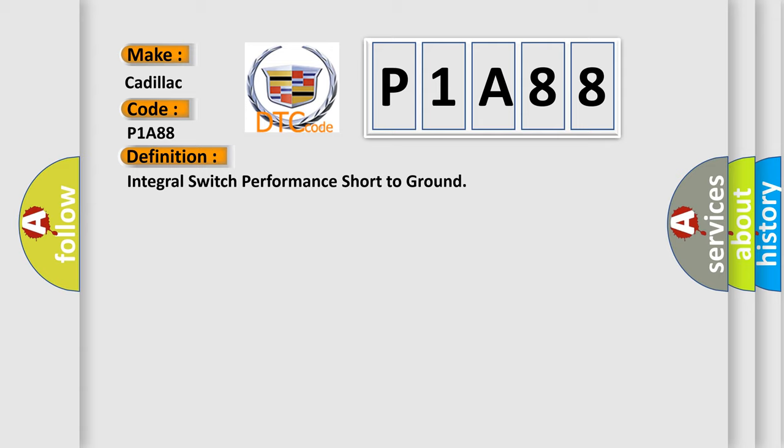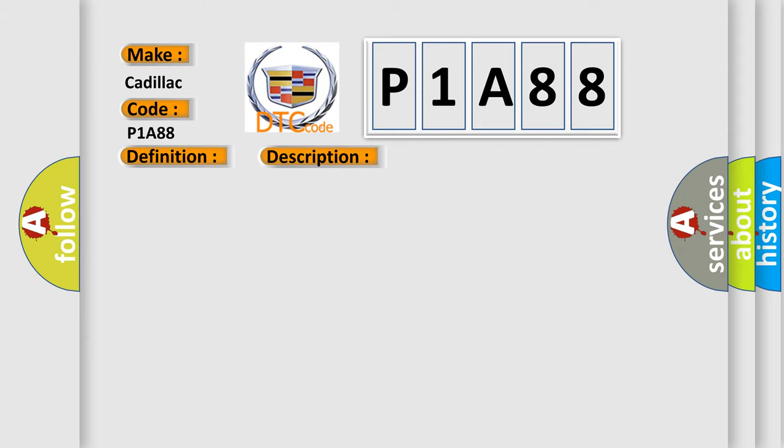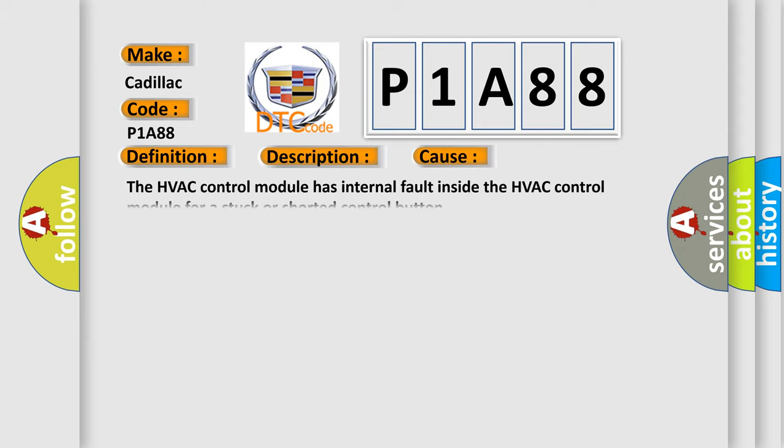And now this is a short description of this DTC code. Battery voltage is between 9 to 16 volts and data link communications operate normally. This diagnostic error occurs most often in these cases: the HVAC control module has internal fault inside the HVAC control module for a stuck or shorted control button.